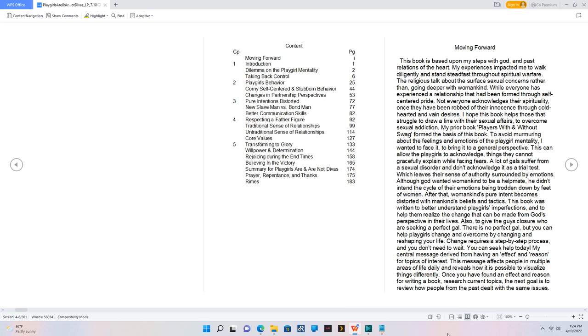Moving Forward. This book is based upon my steps with God and past relations of the heart. My experiences impacted me to walk diligently and stand steadfast throughout spiritual warfare. The religious talk about the surface sexual concerns rather than going deeper with womankind. While everyone has experienced a relationship that had been formed through self-centered pride. Not everyone acknowledges their spirituality once they have been robbed of their innocence through cold-hearted and vain desires. I hope this book helps those that struggle to draw a line with their sexual affairs to overcome sexual addiction. My prior book Players With and Without Swag formed the basis of this book. To avoid murmuring about the feelings and emotions of the playgirl mentality, I wanted to face it to bring it to a general perspective.